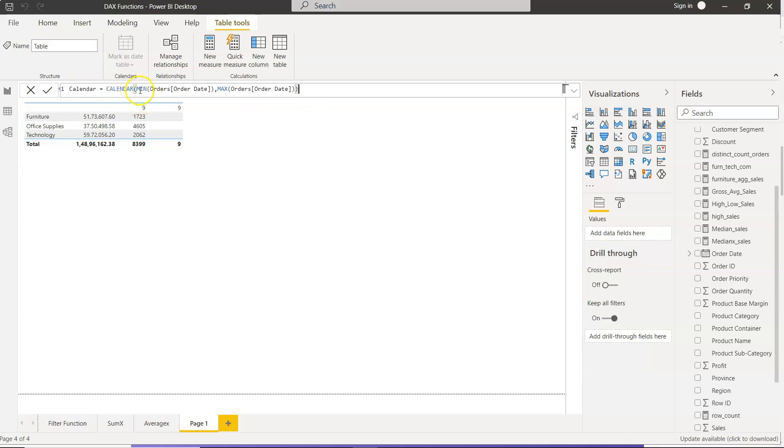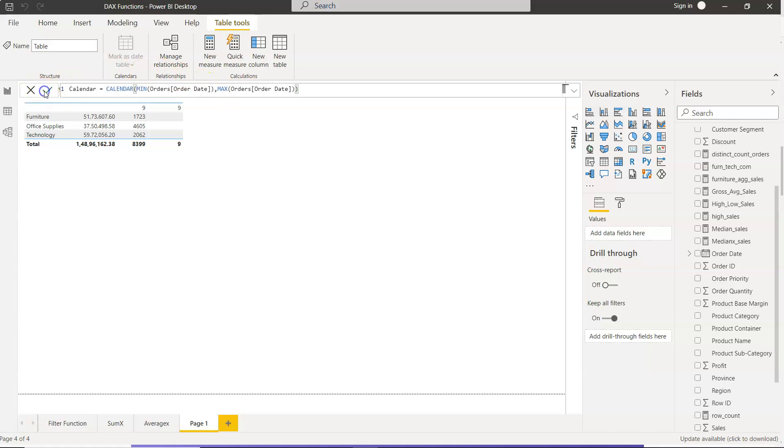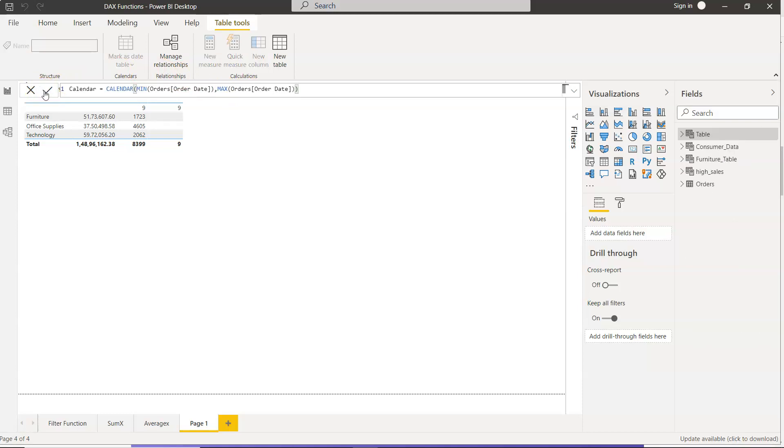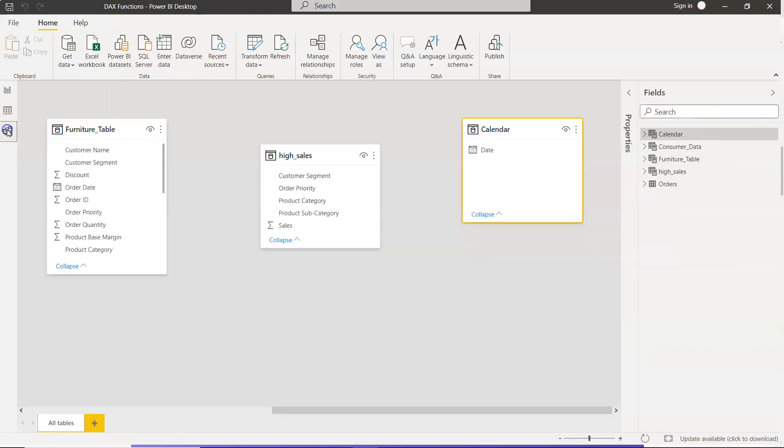Alright, so our function is complete. We have specified the minimum date and maximum date. Whenever you open up this sheet and whenever the data is refreshed, your calendar table will also refresh. So that's the beauty of it. Based on the minimum and maximum function, you will find all the dates. So we click it over here.